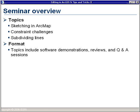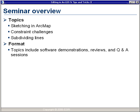Today's seminar will cover three main topics: sketching in ArcMap, constraint challenges, and subdivision of lines. The format of the presentation is to talk a little about the topic, show you a software demonstration to illustrate some of the concepts that we've just discussed, and then to do a quick review and then answer some questions from you. So start sending those questions if you can.